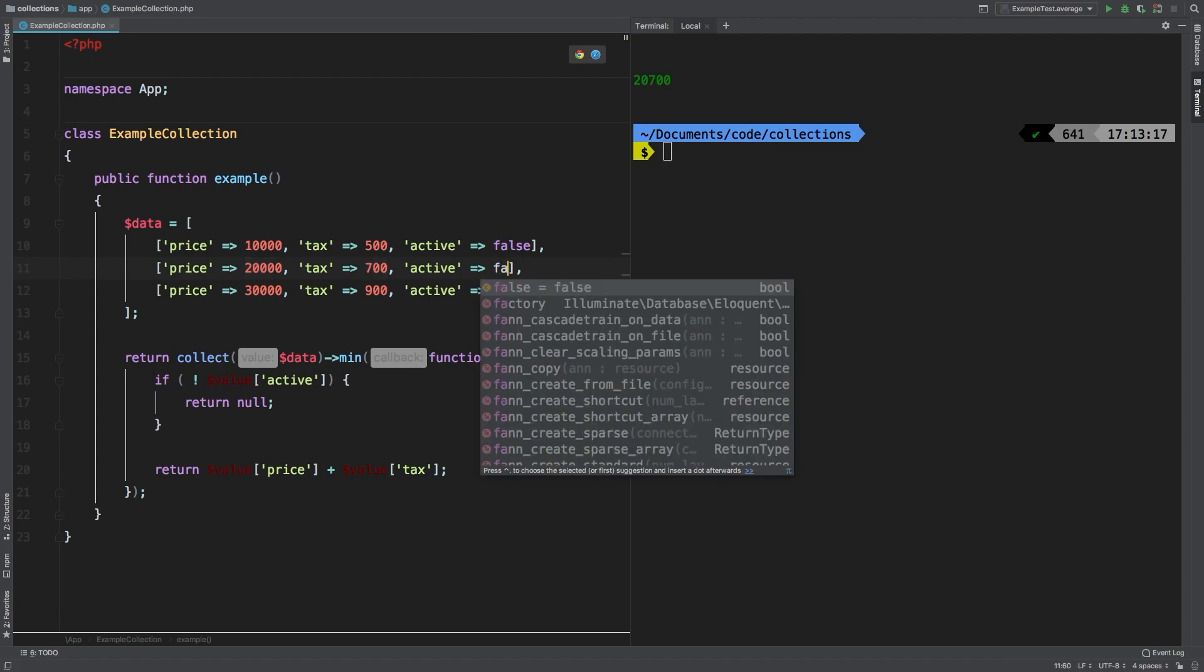If we change this one to false. And we ran this again, we would get 30,900, which is this one here.